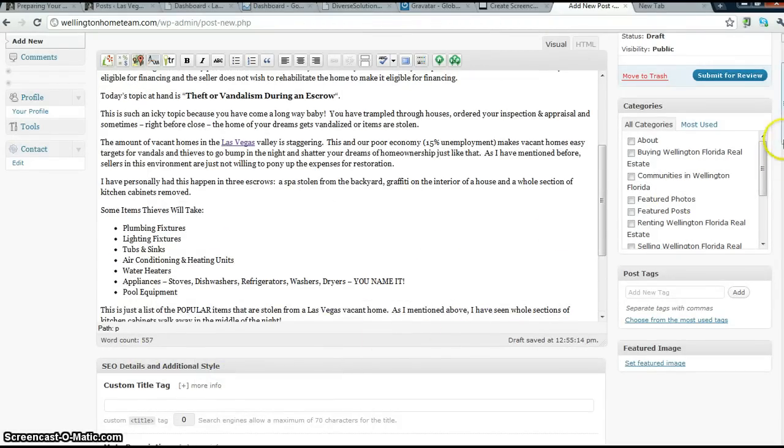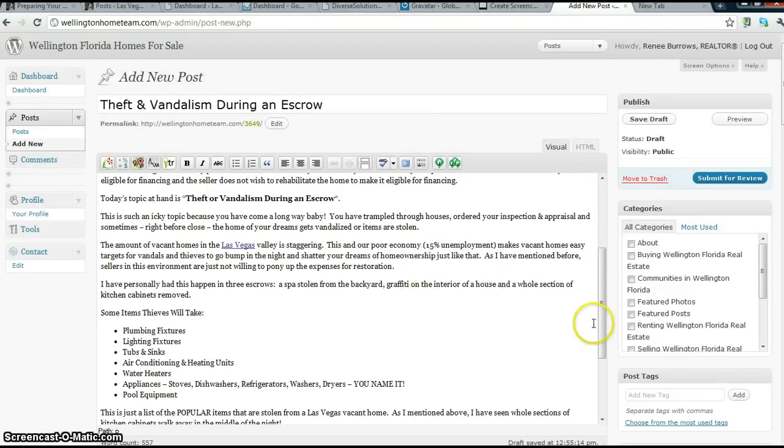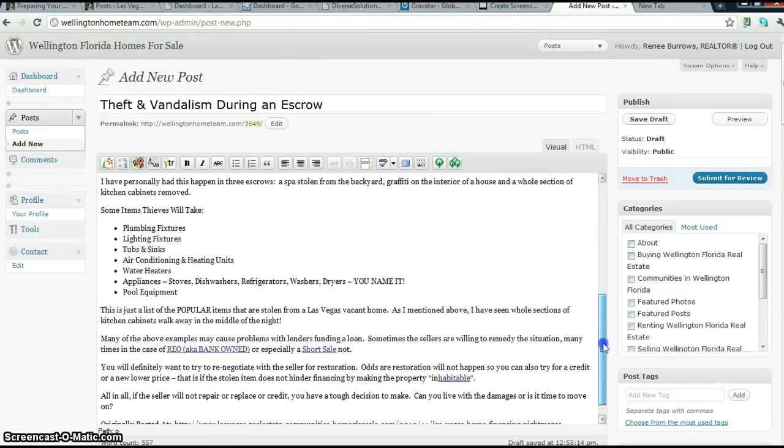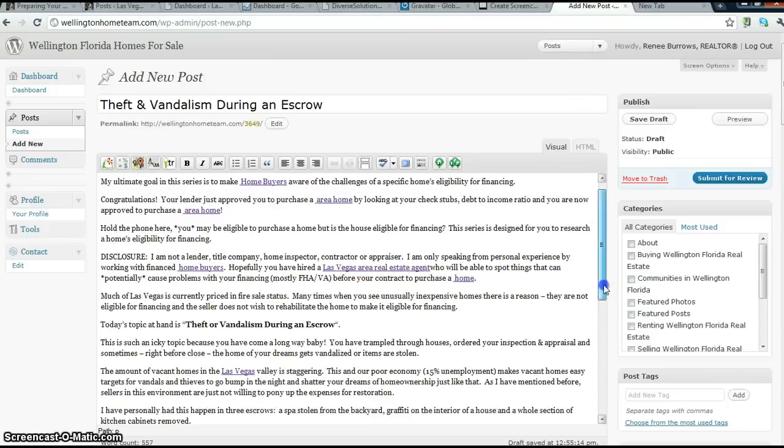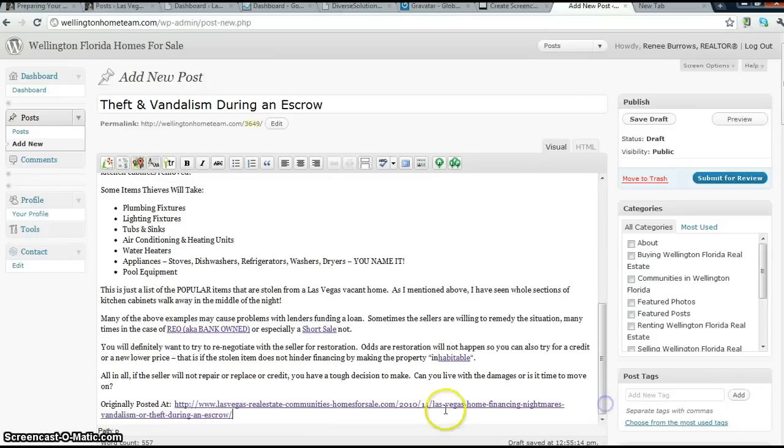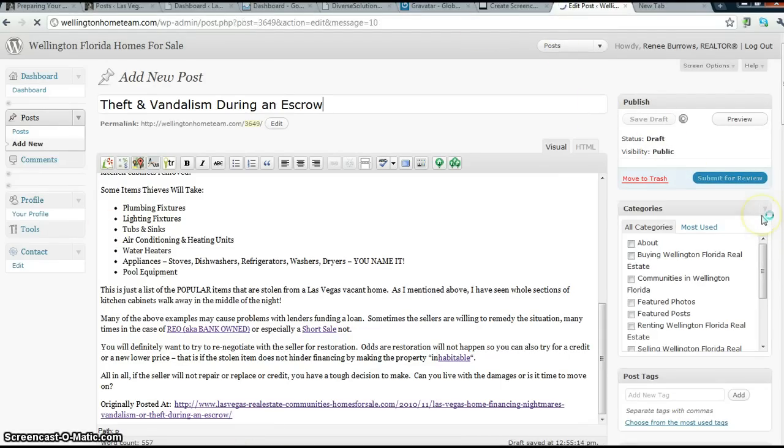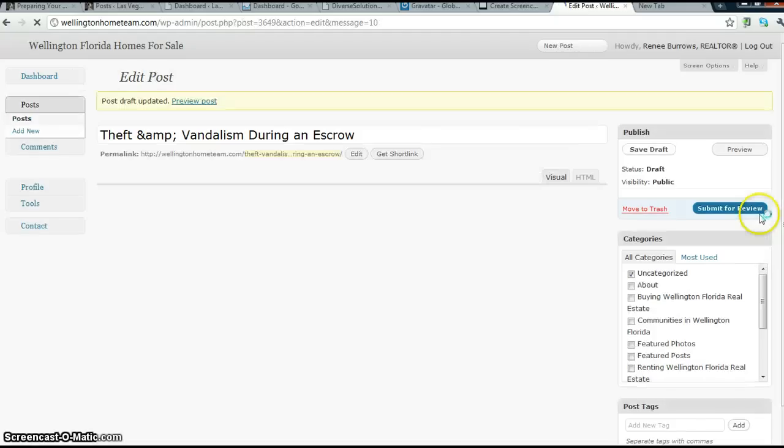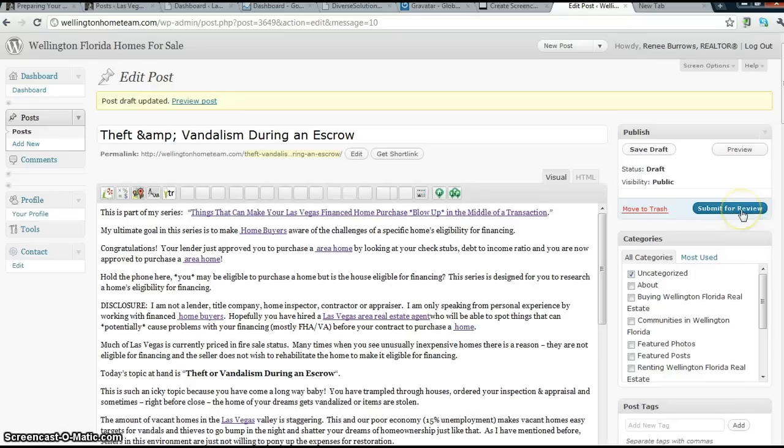So, I have my title, my cleaned up post, and originally posted at pasted on the bottom. Leave all these blank. And I am going to save it as draft and click submit for review.